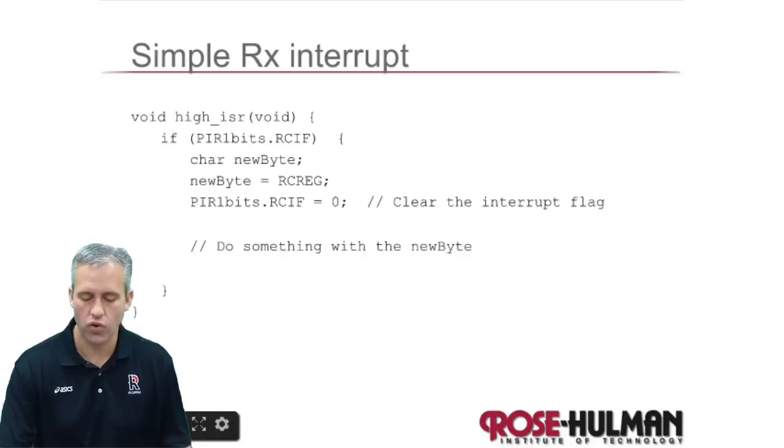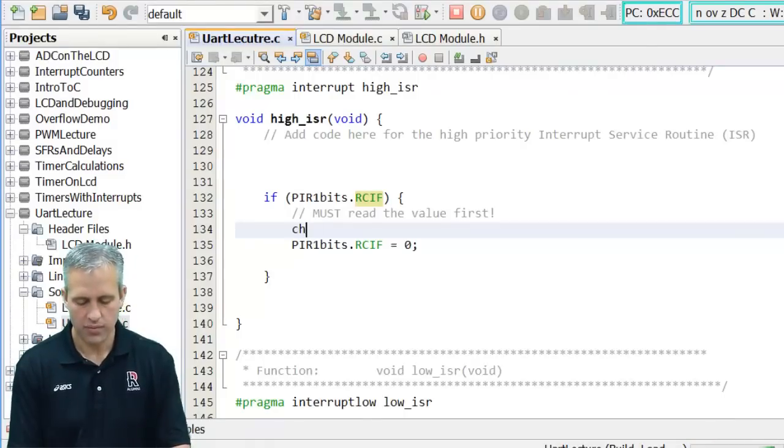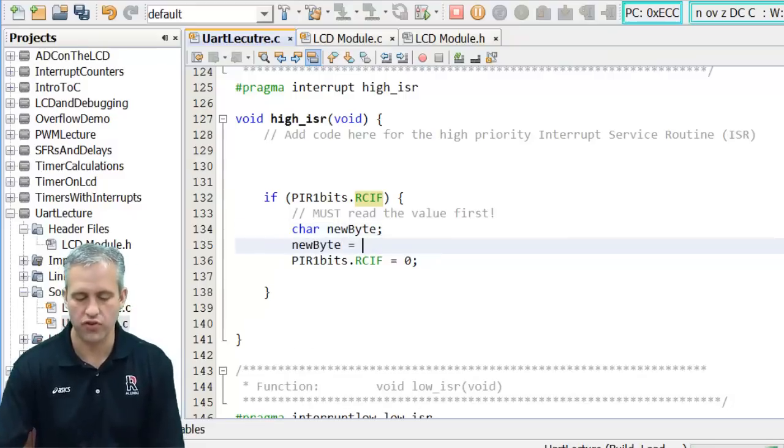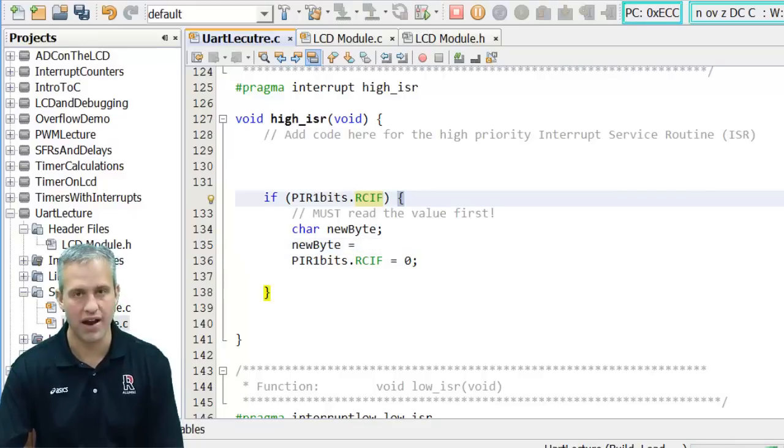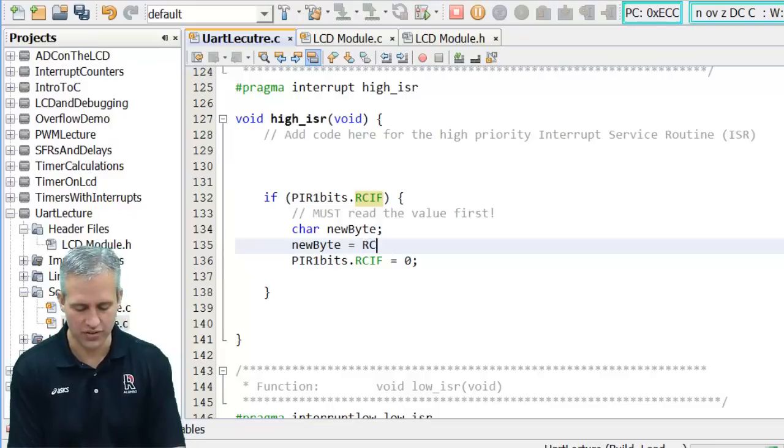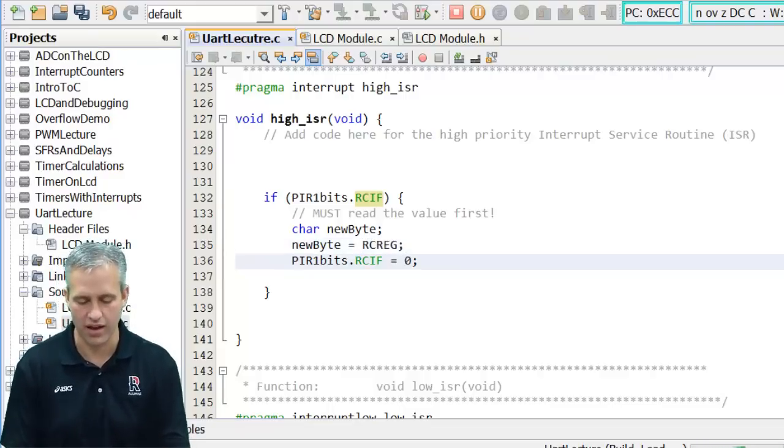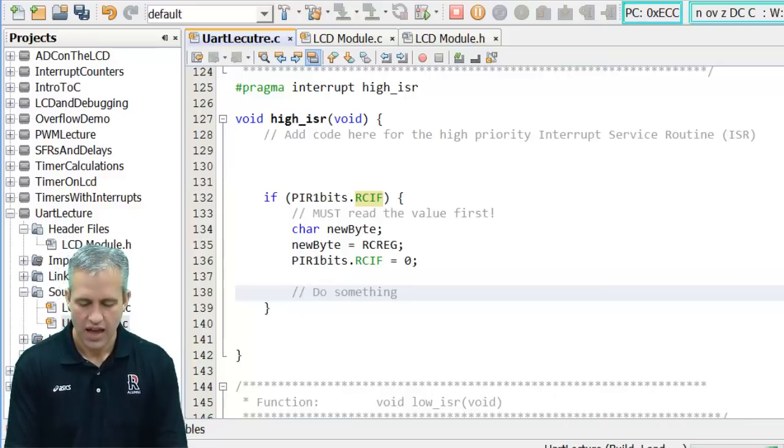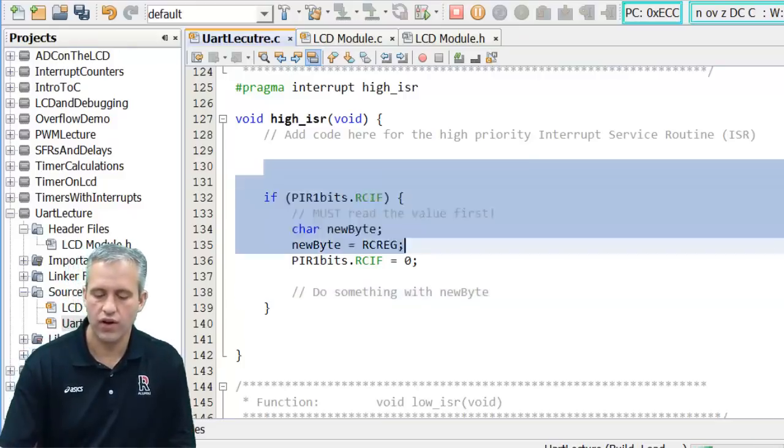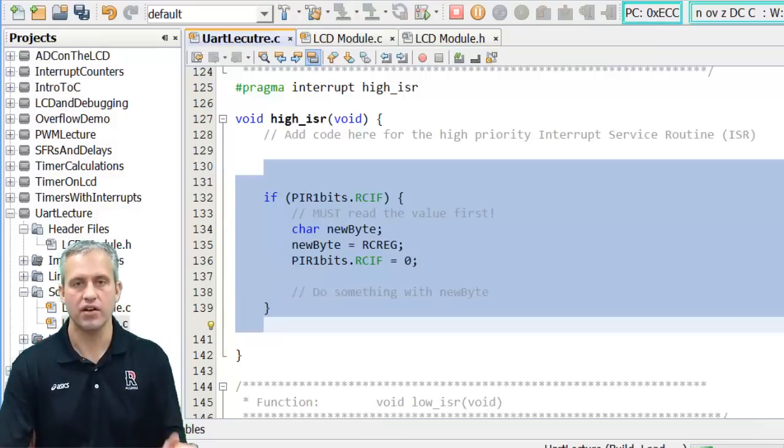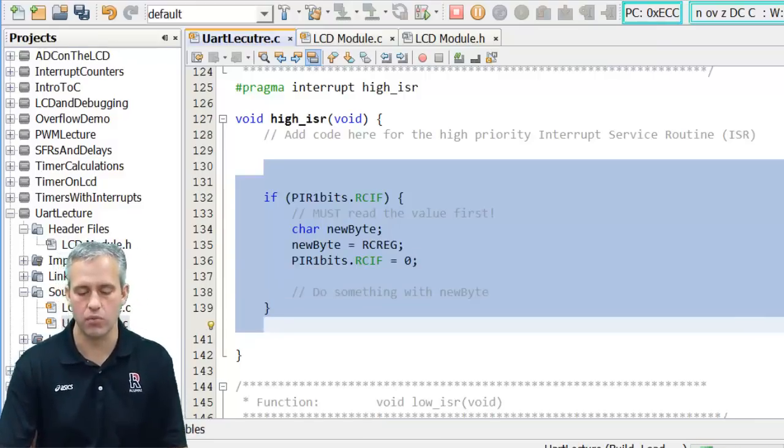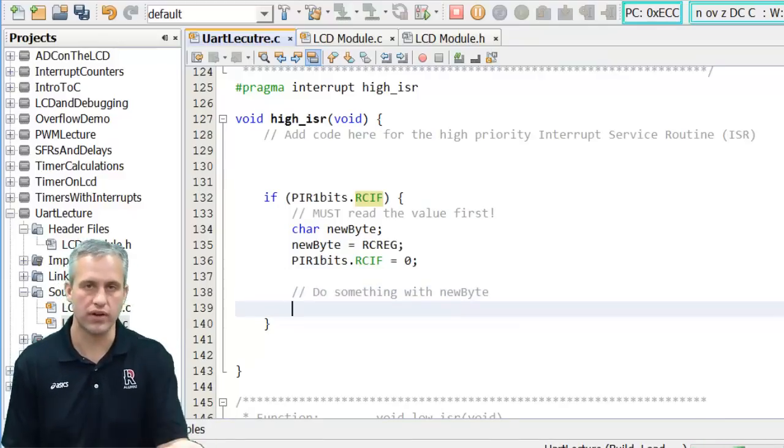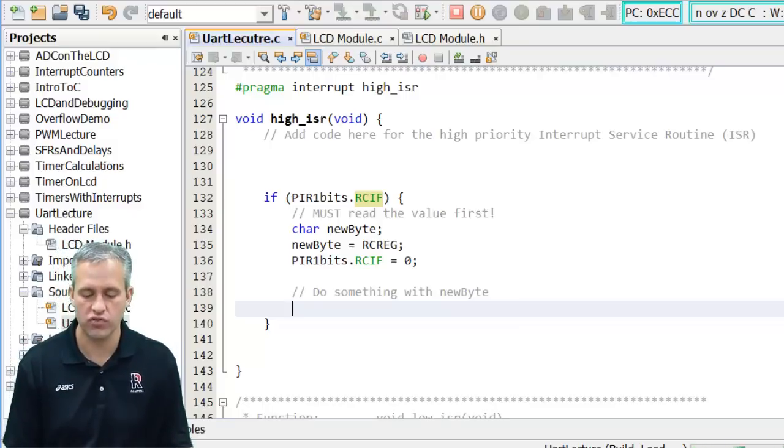And I'm going to store it off to a value called new byte. I'm doing something kind of sneaky here. I'm declaring new byte what appears to be in the middle of the function. Turns out the real rule is it has to be the first thing in a new block. This bracket starts a new block. So it's actually totally legal to define that variable here because it's the first thing in a new block. Which is a little tidbit I didn't tell you before. And then we want to do something with new bytes. So this code right here that we just typed, very common. Anytime you want to receive something this is kind of the boilerplate.